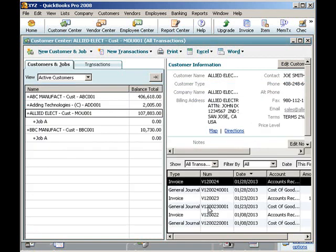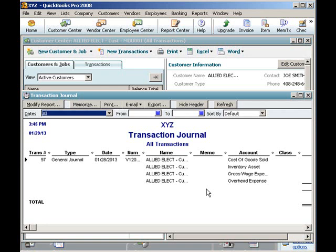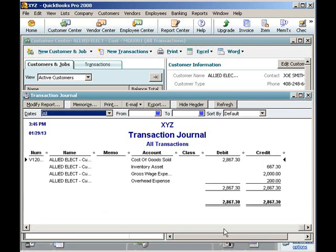I will now select the journal entry and press Control-Y to see the splits. PCMRP debited cost of goods sold and credited inventory. The gross wage account and overhead accounts were credited because, in this particular case, inside labor and overhead were included in the bill of materials. Let's close these windows and return to PCMRP.